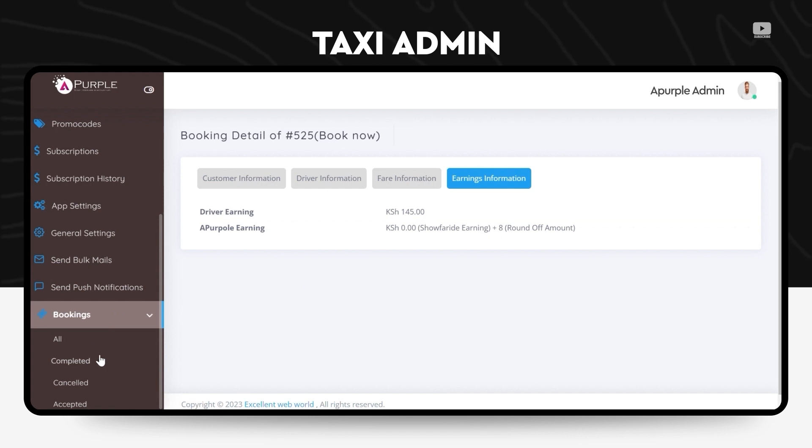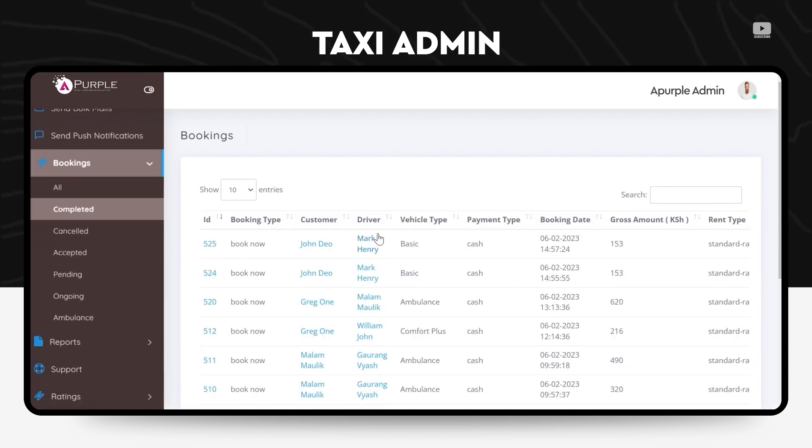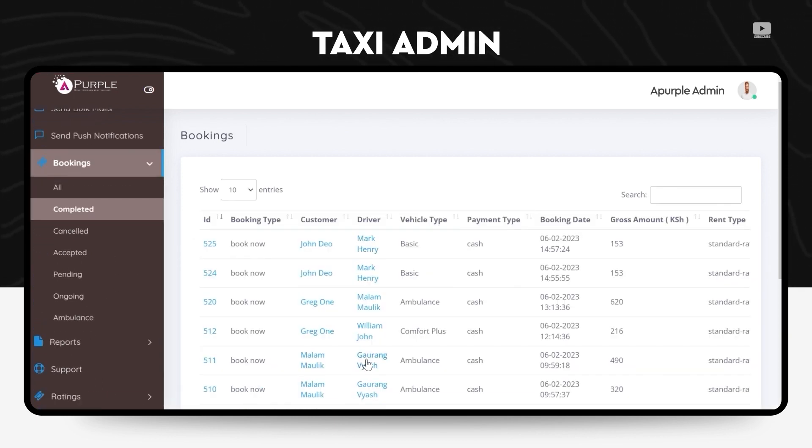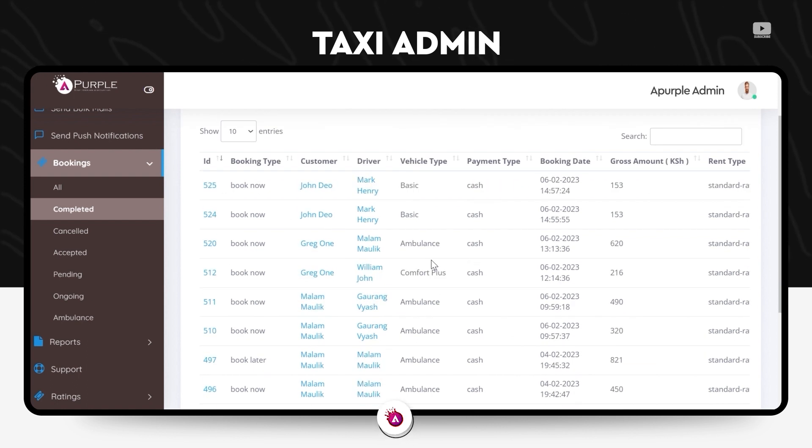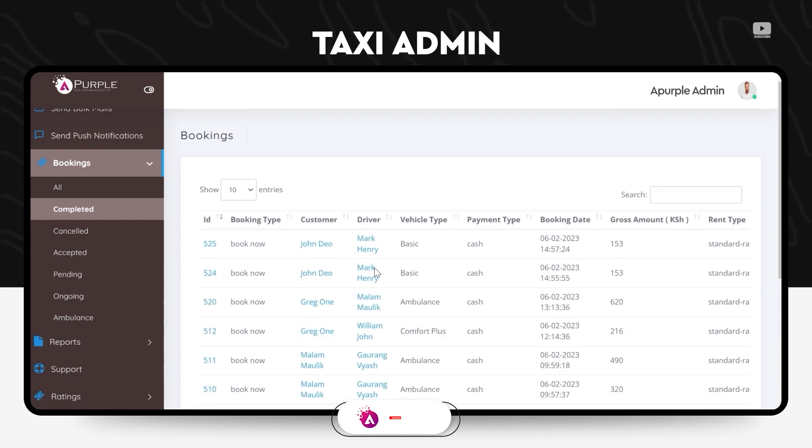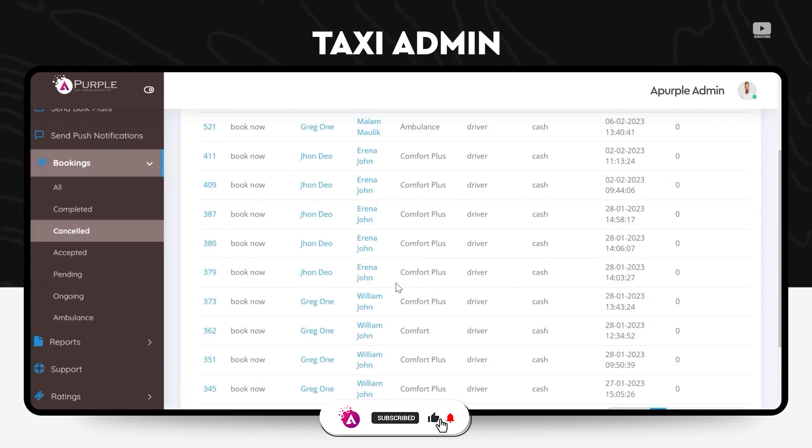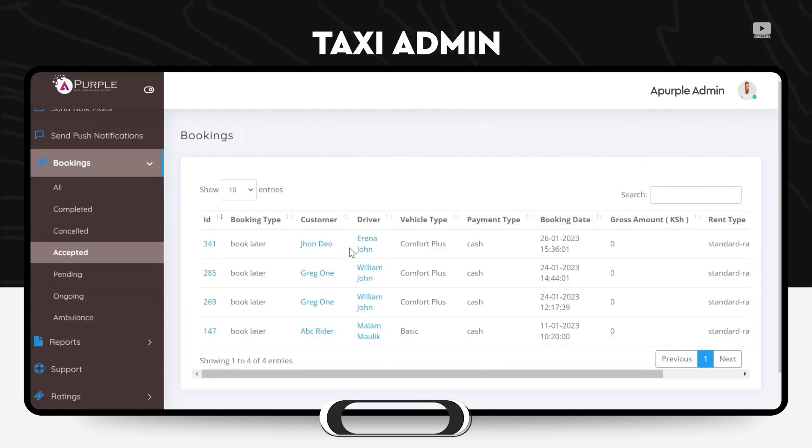This was accumulated booking details. He can also check it separately in the completed booking section. Under the cancelled bookings there will be the accepted bookings also, the pending, ongoing bookings.